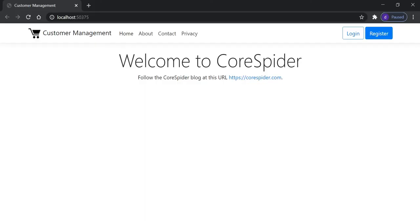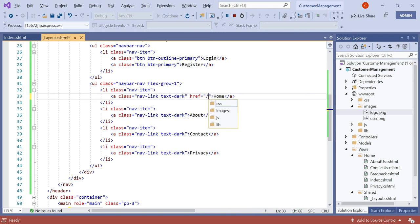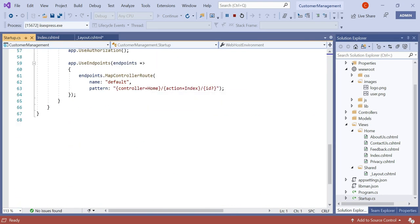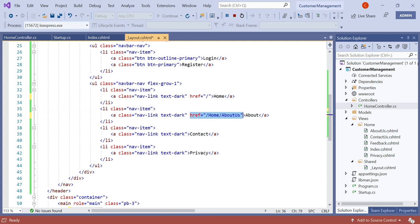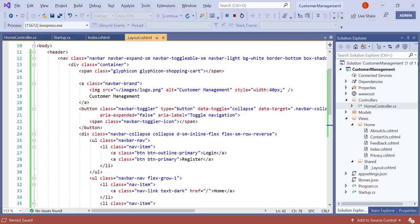When you mouse over the links, you can see there is no href attribute — meaning we cannot navigate from one page to another. We need to add href tags to the anchor tags. For the Home link, we add href equal to slash, since the default controller and action method is Index. For the About Us link, the controller name is Home, so we set the href accordingly. Let's save and run the application.